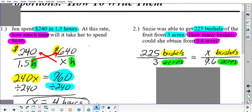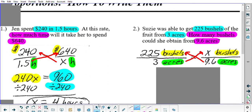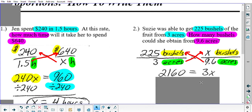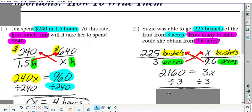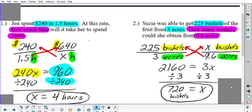Hit pause and go ahead and cross multiply to finish solving, using your calculator to find X. When you cross multiply: 9.6 times 225 gives you 2160, and 3 times X gives you 3X. Divide by 3 on both sides — final answer: X equals 720 bushels. How do we know it's bushels? Because the problem said 'how many bushels,' and we put X bushels in the numerator of our second fraction, which further confirms bushels is our unit of measure.